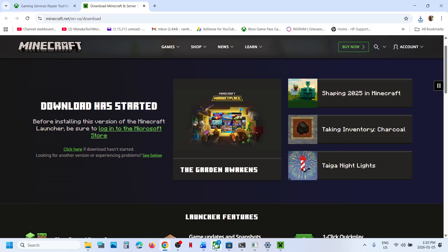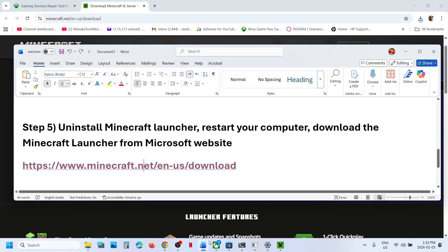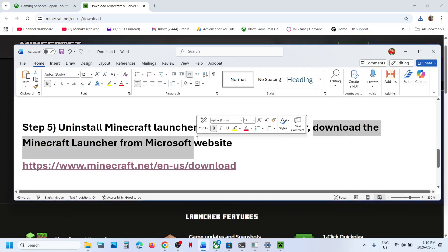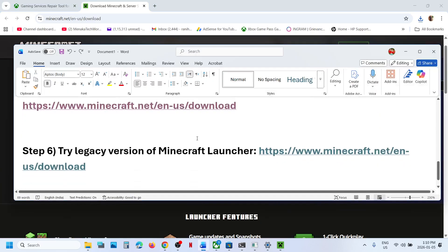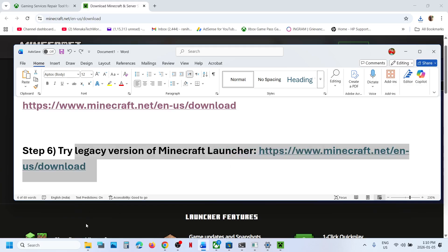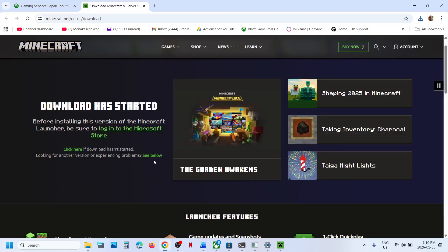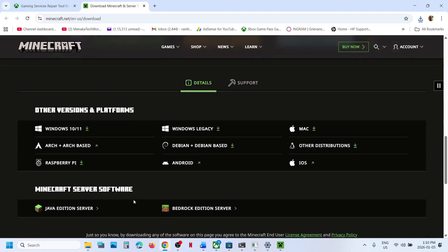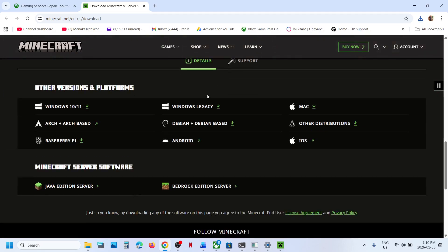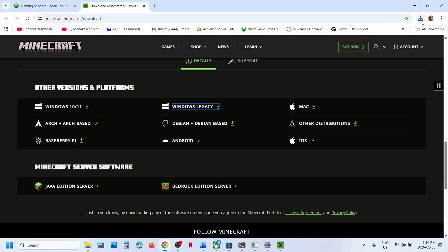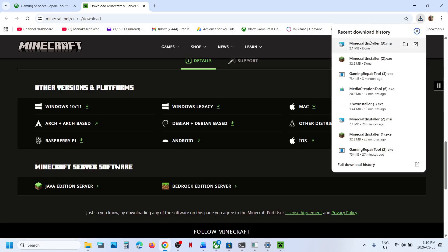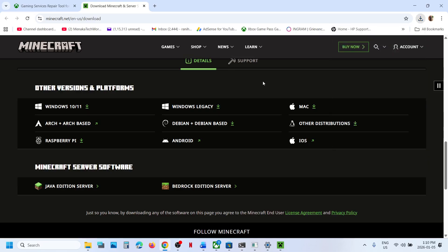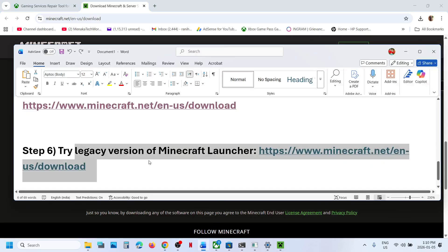If still not working, you can try the legacy version. On the same website, scroll down and you will see Windows Legacy. Click on it, run the exe file, install the legacy launcher, and then try to install and launch the game from the legacy launcher.